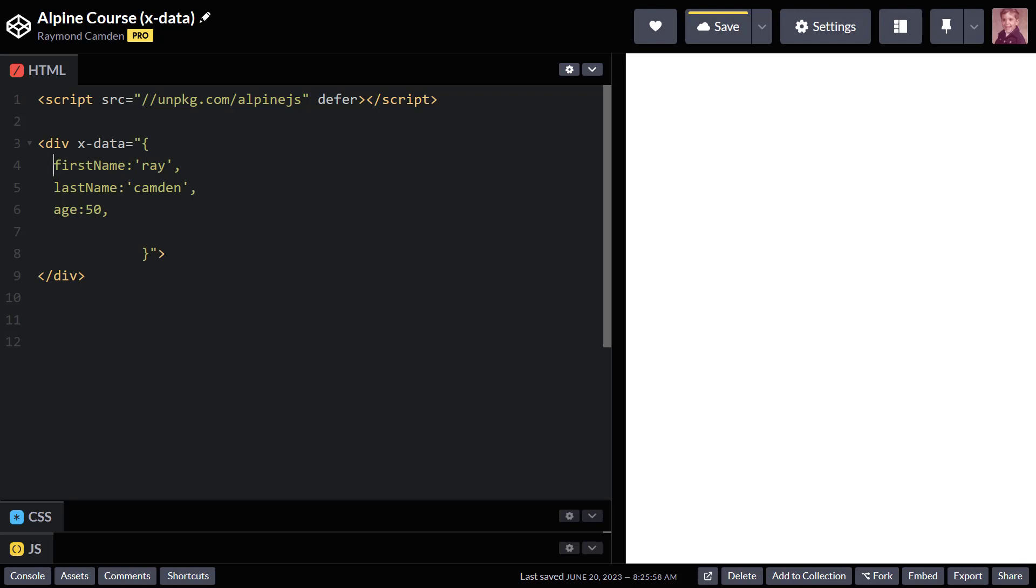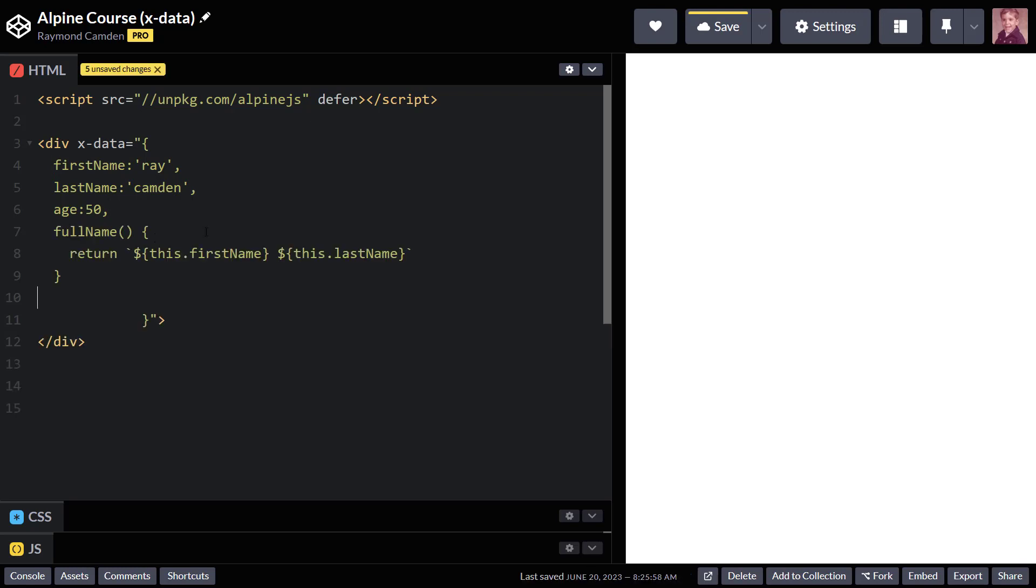And in fact, I can even begin to create simple methods. So I'll drop this one in here as well. And you could see I have three variables, first name, last name and age. And I have a function full name that can use those variables by referring to the this scope.